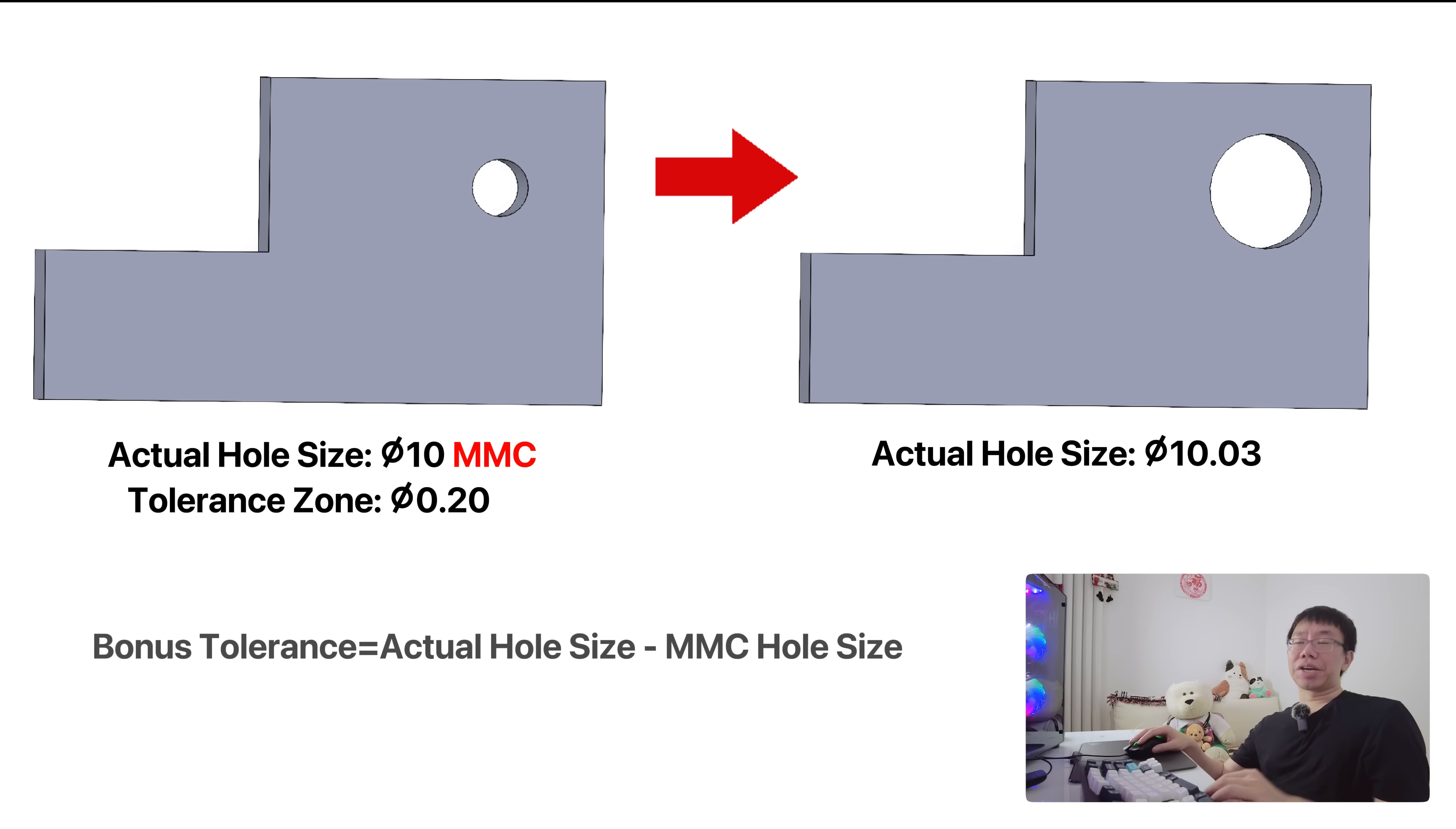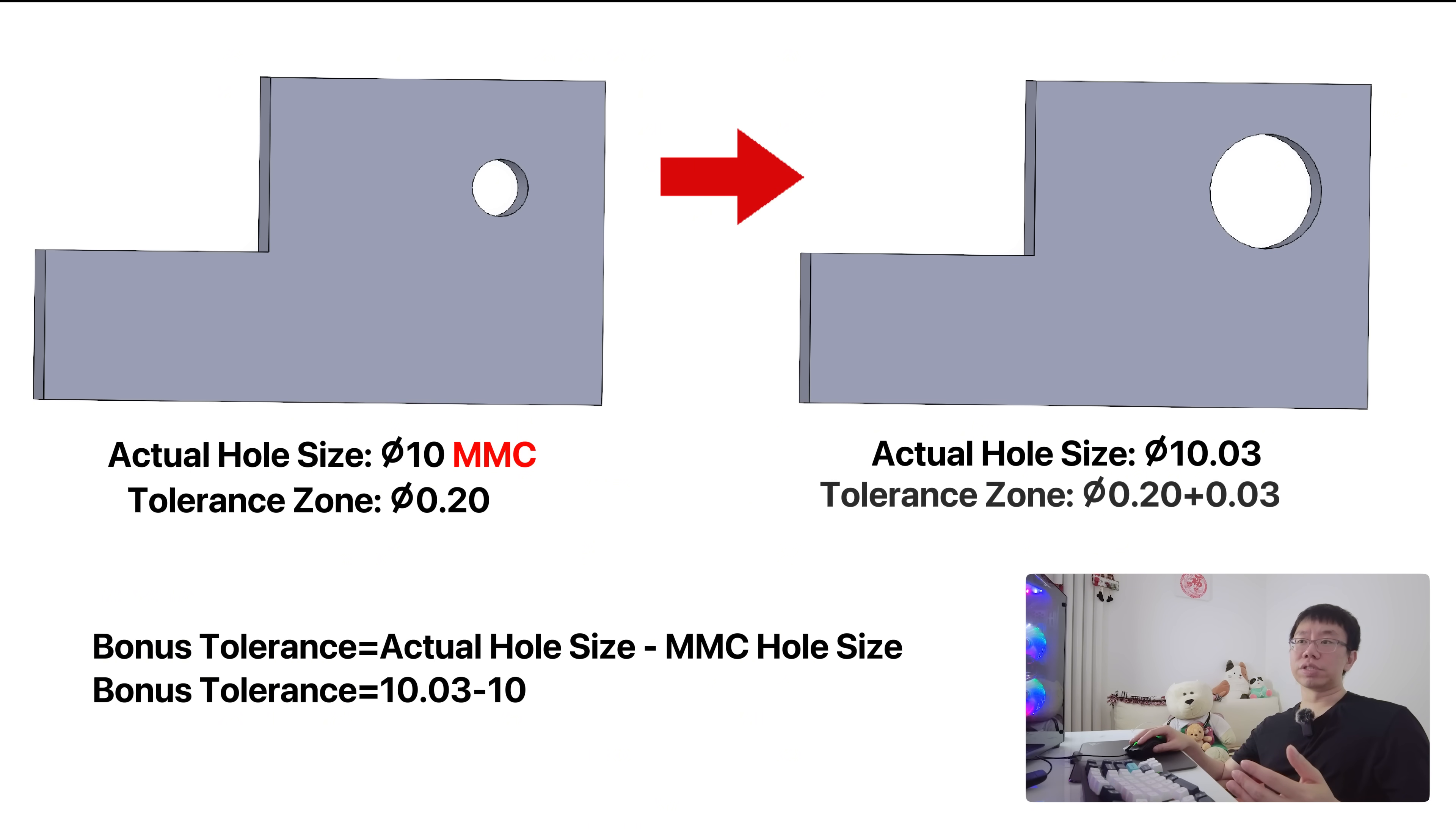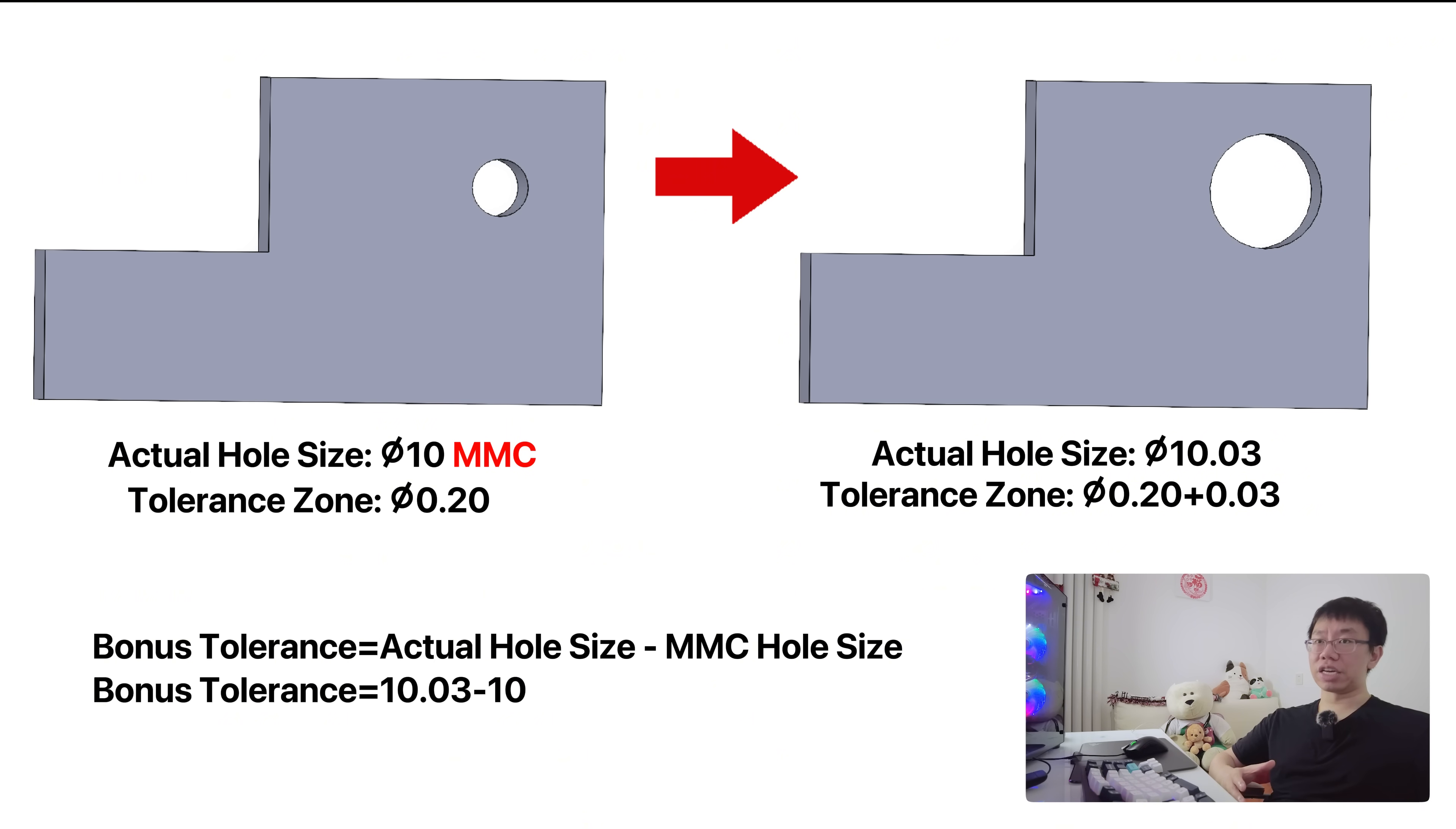The bonus tolerance is calculated as actual hole size minus MMC size, which equals 10.03mm minus 10mm. That's 0.03mm, which gets added onto the true position tolerance of 0.20mm. This eases manufacturing and inspection while still meeting functional fit requirements. The same can be applied to LMC, which is useful if you want to control say the position of a hole near an edge.